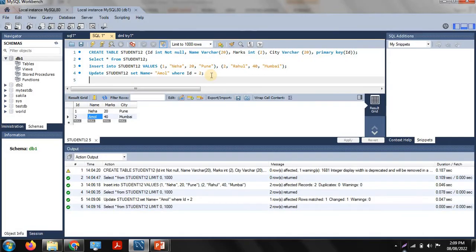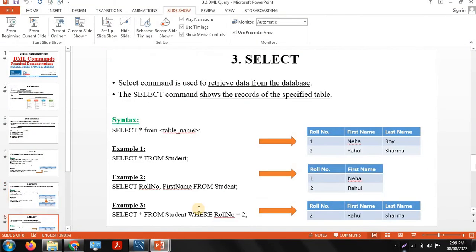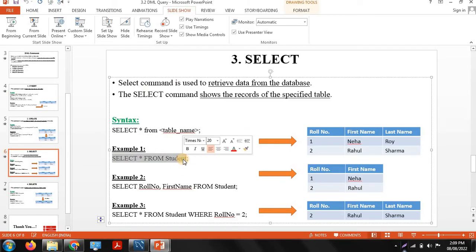Where there was previously the name 'Rahul', the name is now 'Amul'. In this way the update command is used — you can also change the marks or city of a particular student using the update command, meaning you can update or modify data in a particular table. The next DML command is the select command, which is used to retrieve or display data from the database.